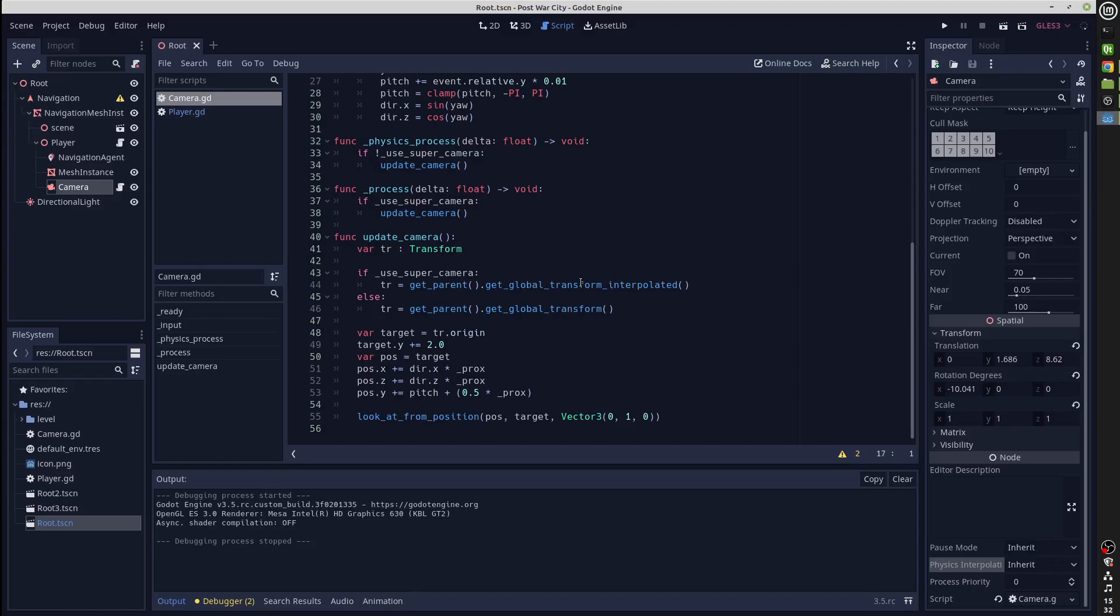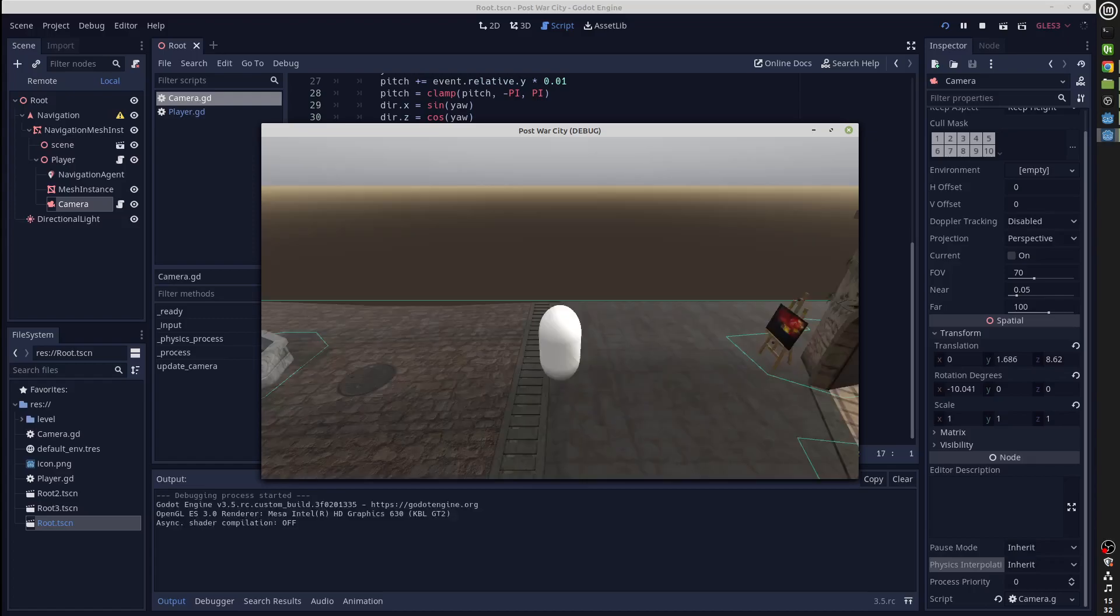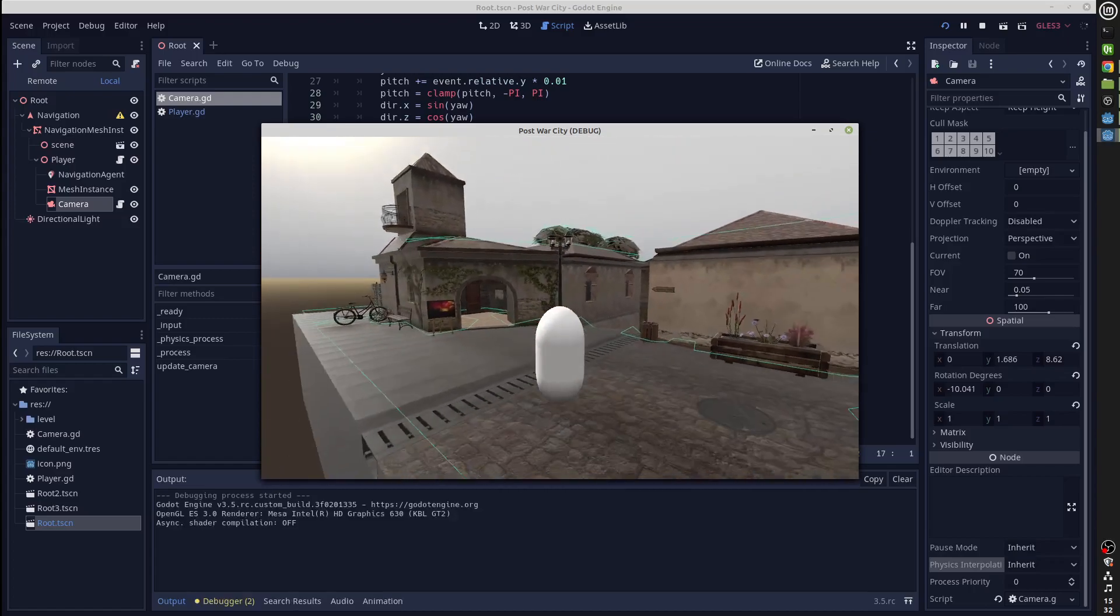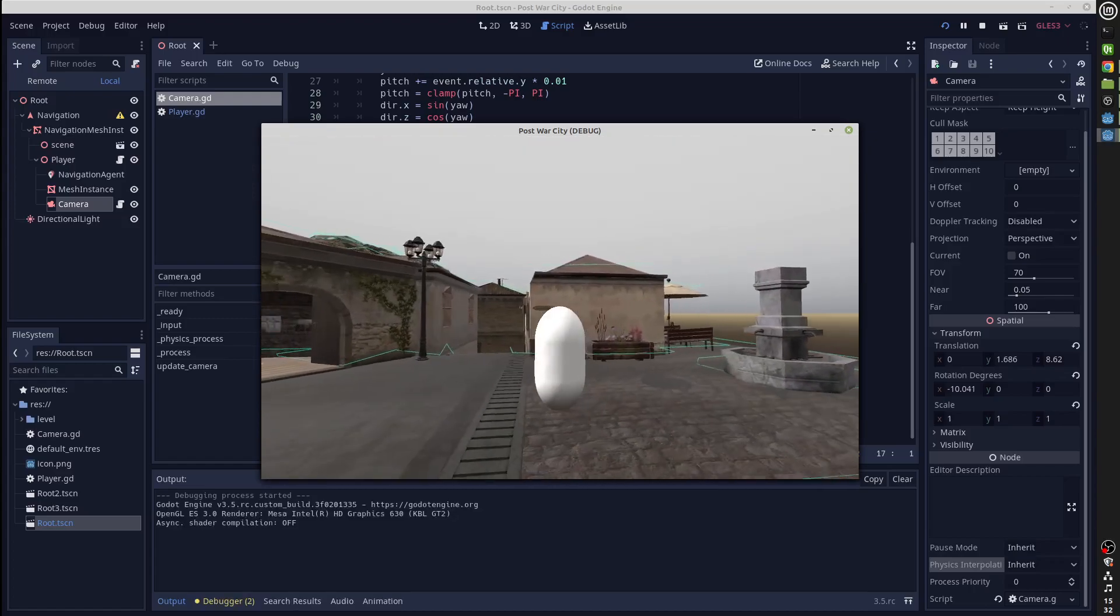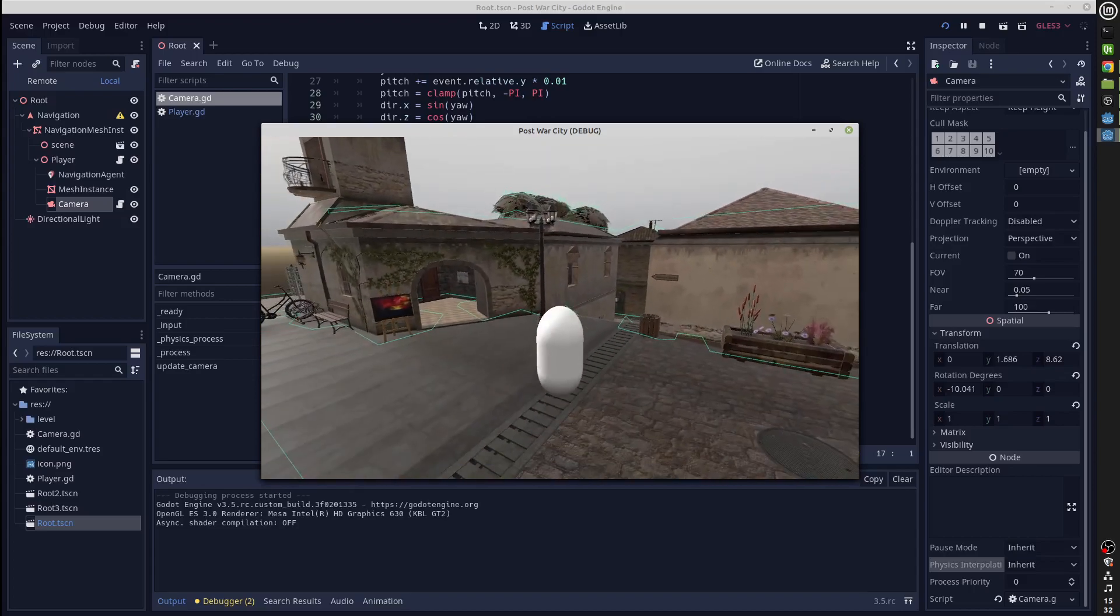What that will do is it will give you the position of a node in the interpolated position, so we can use that to update the camera every frame and still get a good result. We're using exactly the same code as we did before. The only difference is we're using this get global transform interpolated function which gives us this nice result. Now for a final illustration, I'll show you what happens if we don't use the global transform interpolated result and we use the process.